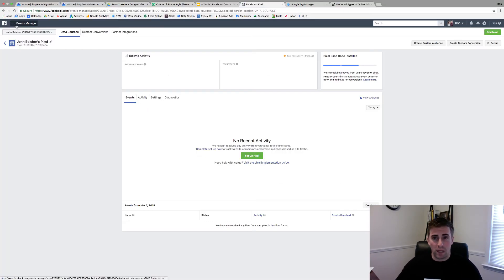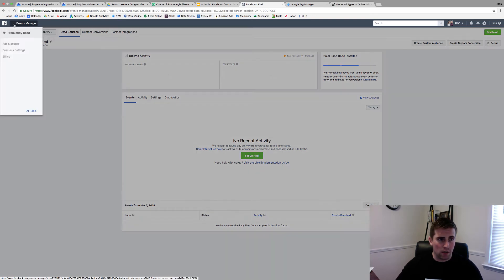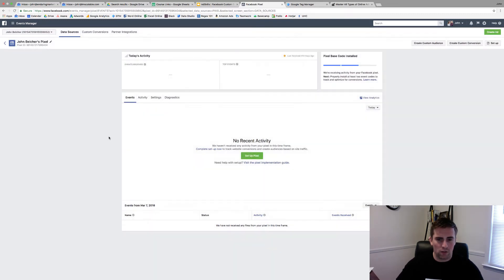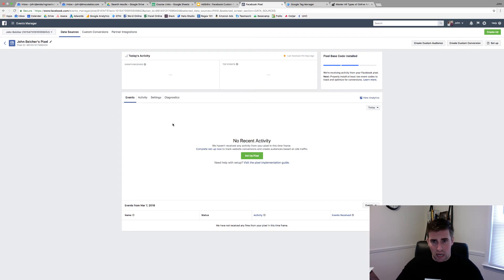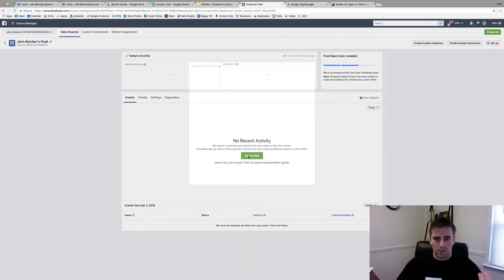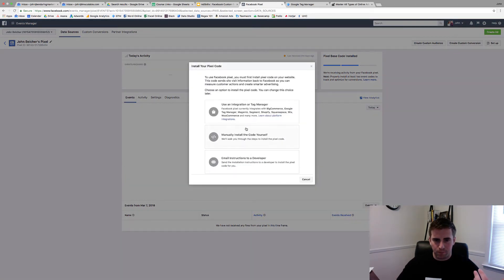So I'm inside of my events manager in my Facebook account. If you don't know how to get here, you're going to click on the upper right hand corner, all tools, and then you come down here and click on pixels. So inside of here, this is an example account. I don't actually use this, but what I would do is I would come in here and this is the exact process I would use to set up my custom events. So I'm going to click set up pixel.